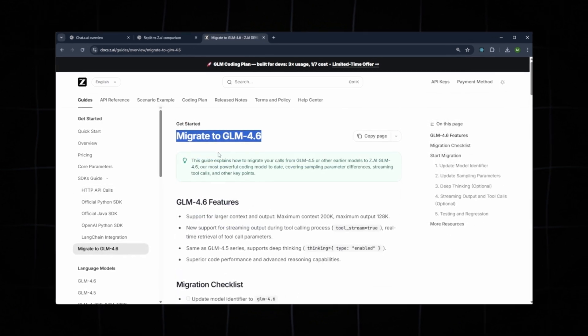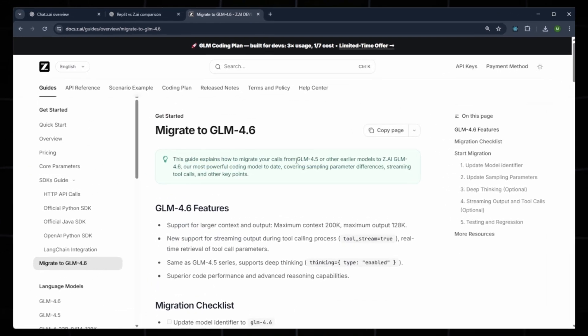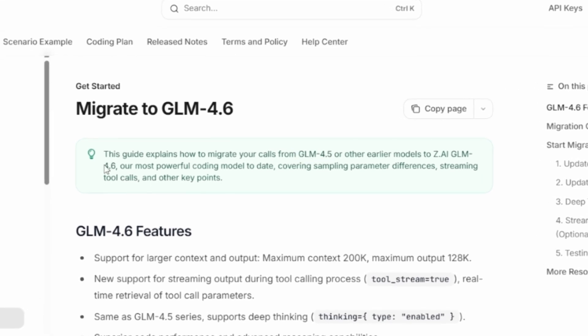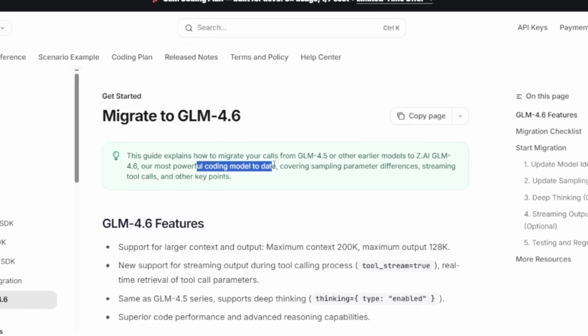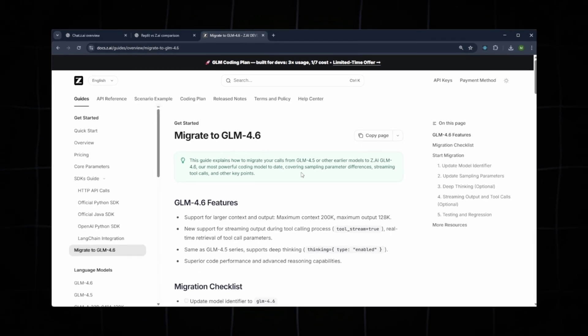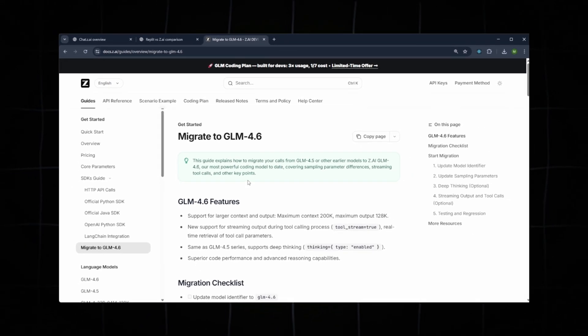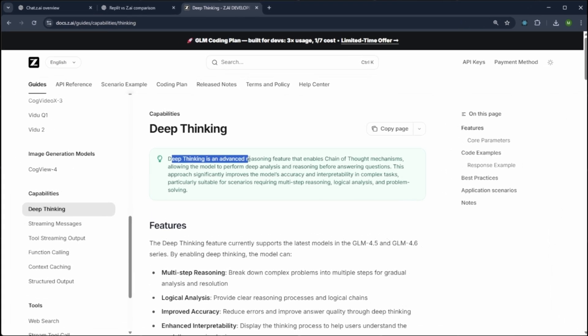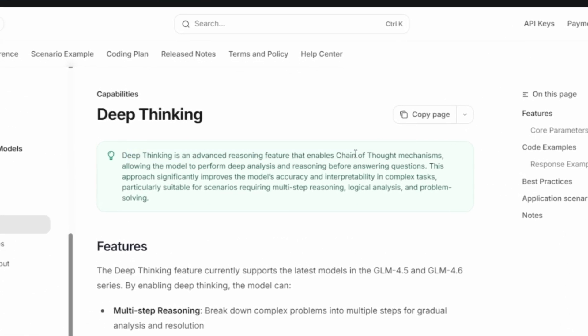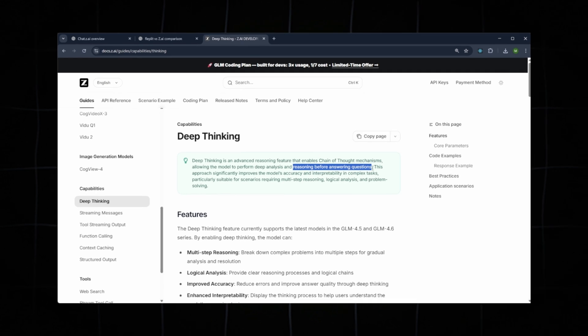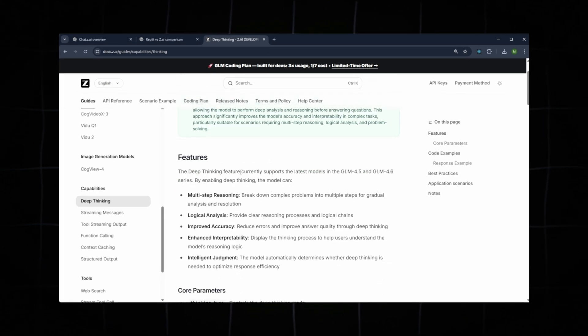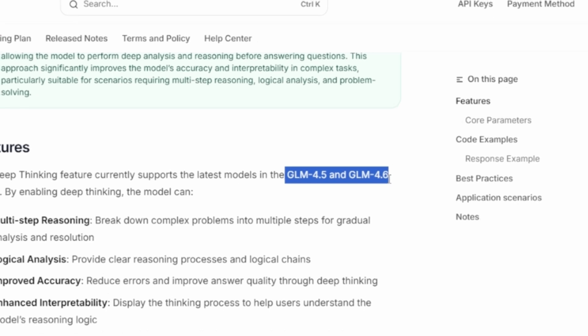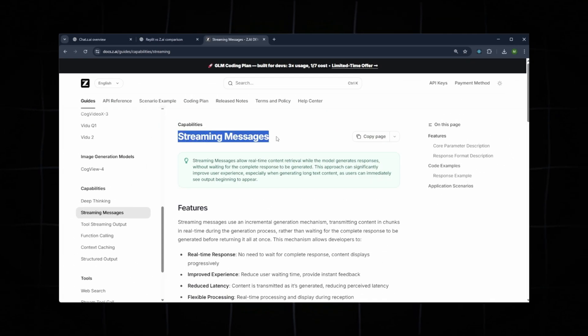Next, we have Migrate to GLM 4.6, a complete guide explaining how to migrate your existing application from older models to GLM 4.6 or even the upcoming GLM 4.7. All steps are clearly documented for developers. Then we have Deep Thinking. This feature enables advanced reasoning, helping the model deliver more accurate and structured answers, especially for complex logic and multi-step tasks. Deep Thinking currently supports GLM 4.5 and GLM 4.6.